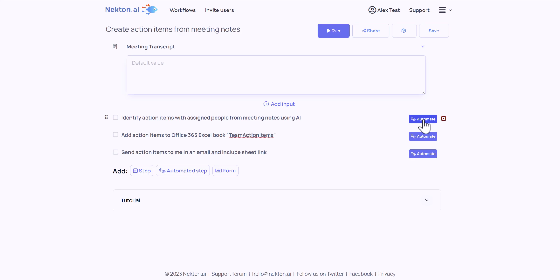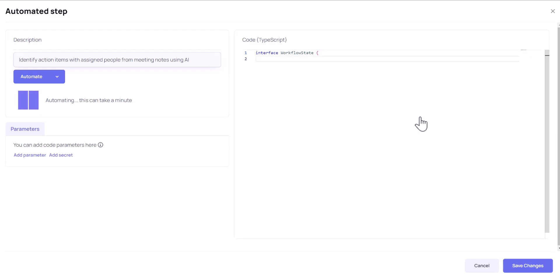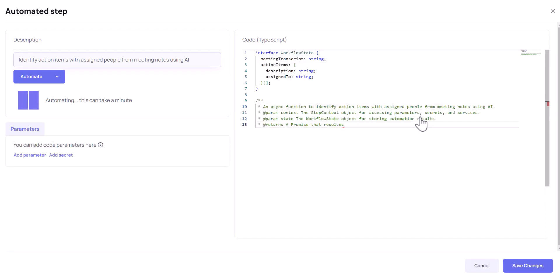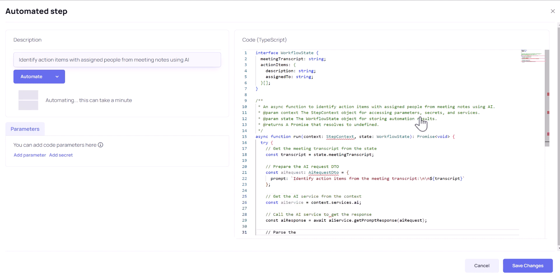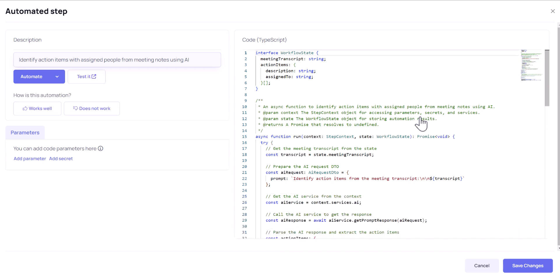When I click on a button, Nectin will write the code to automate my task. Let's automate the rest of the steps and run our workflow.